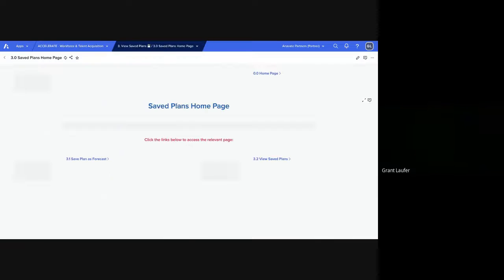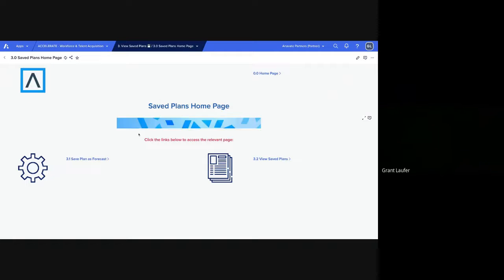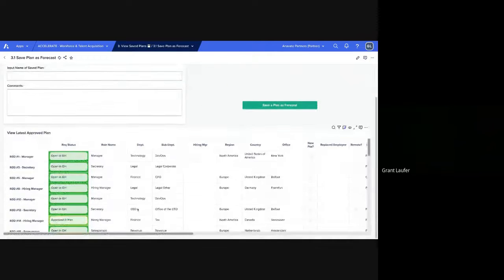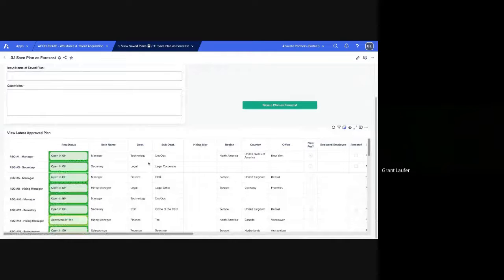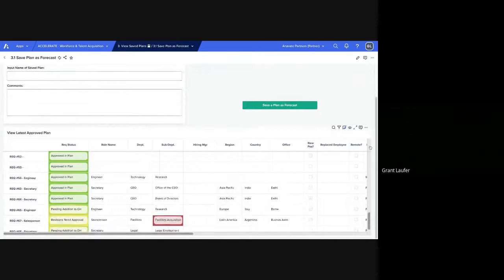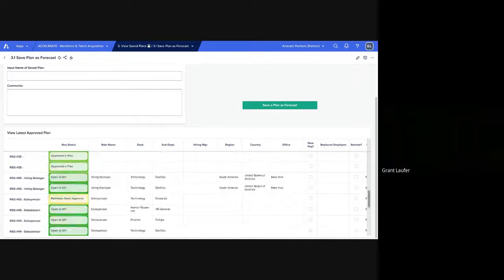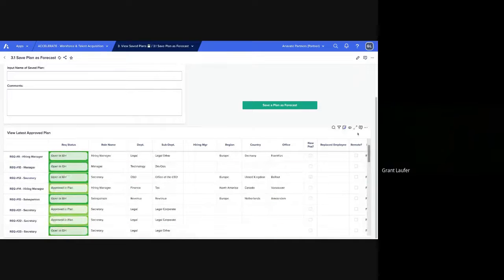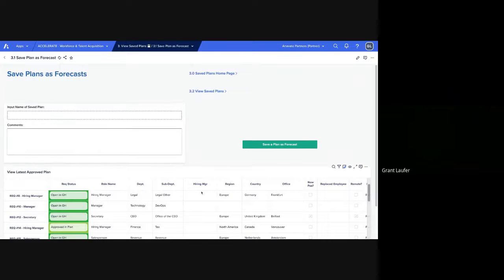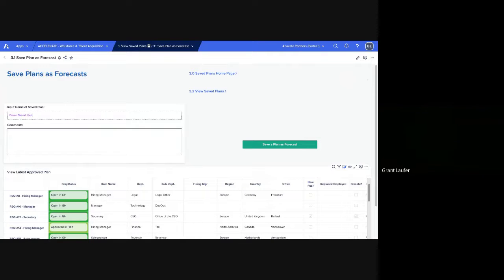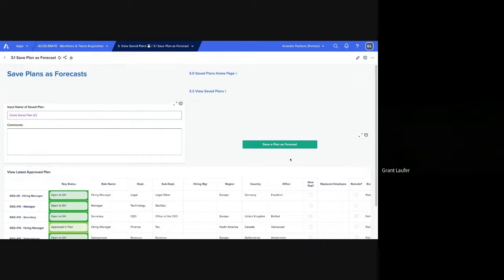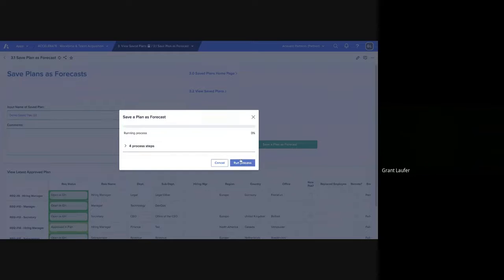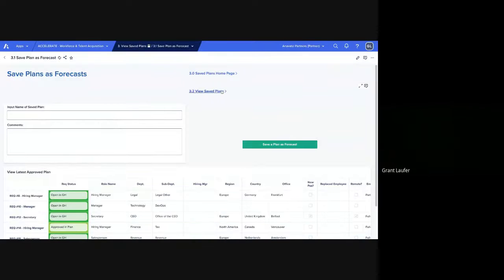The next component is saving plans. So we can go here. And this is taking just the latest approved plan. So all RECs that have been approved, we'll see them here, and we'll see their status. But this is mainly for generating forecast information or just snapshots of information. So I can input the name of the saved plan. I'm going to name it Q3 and go ahead and save that plan.